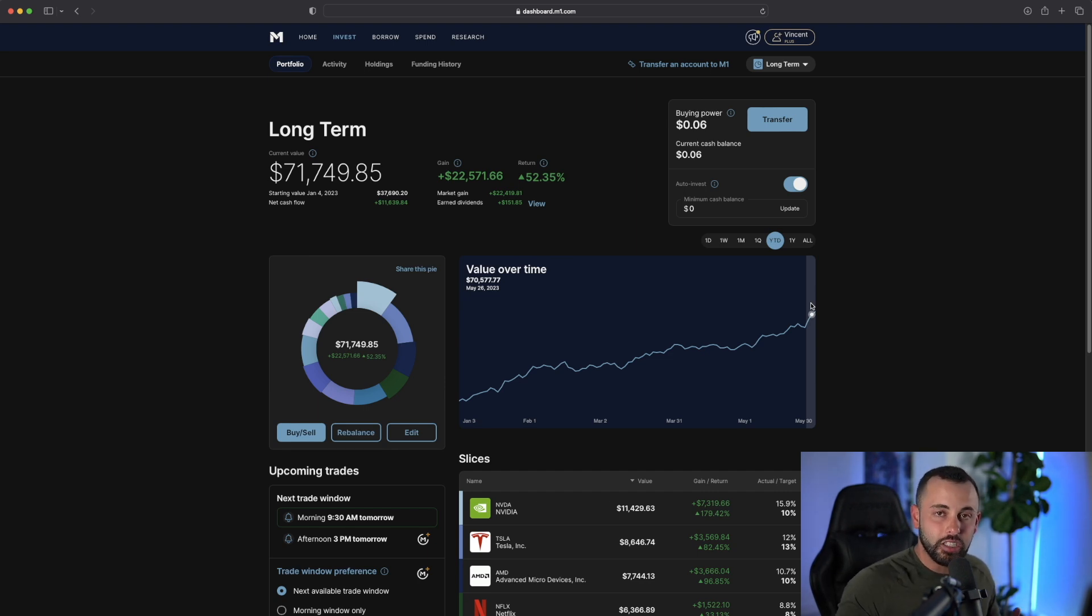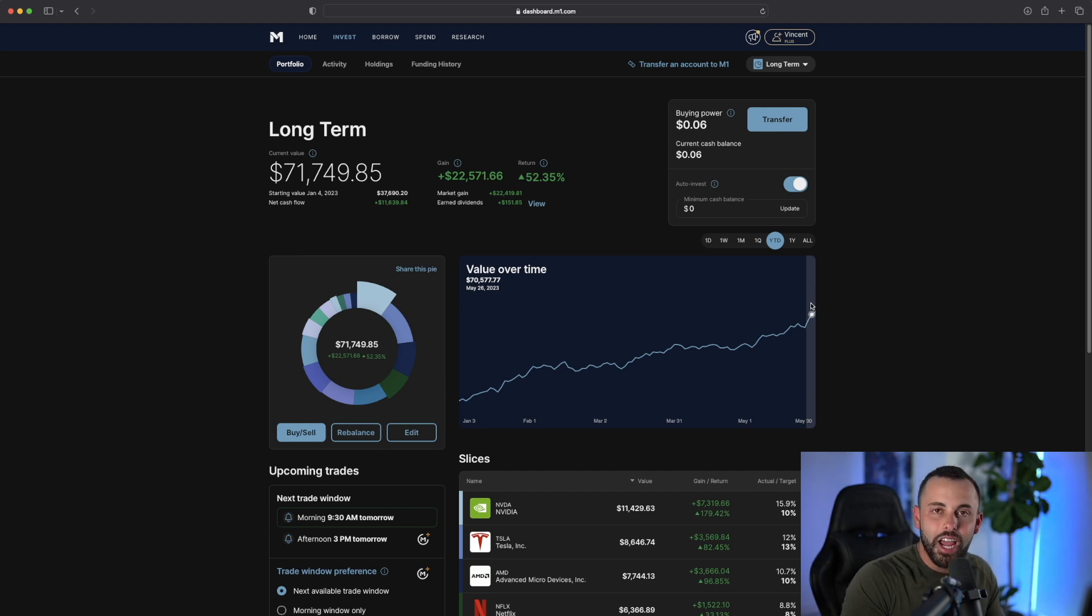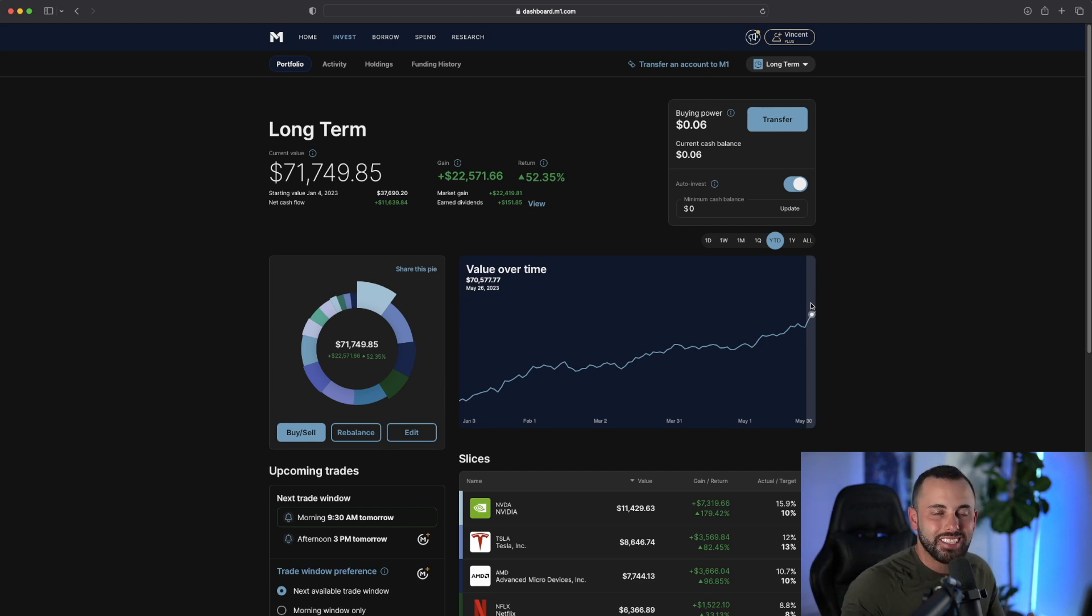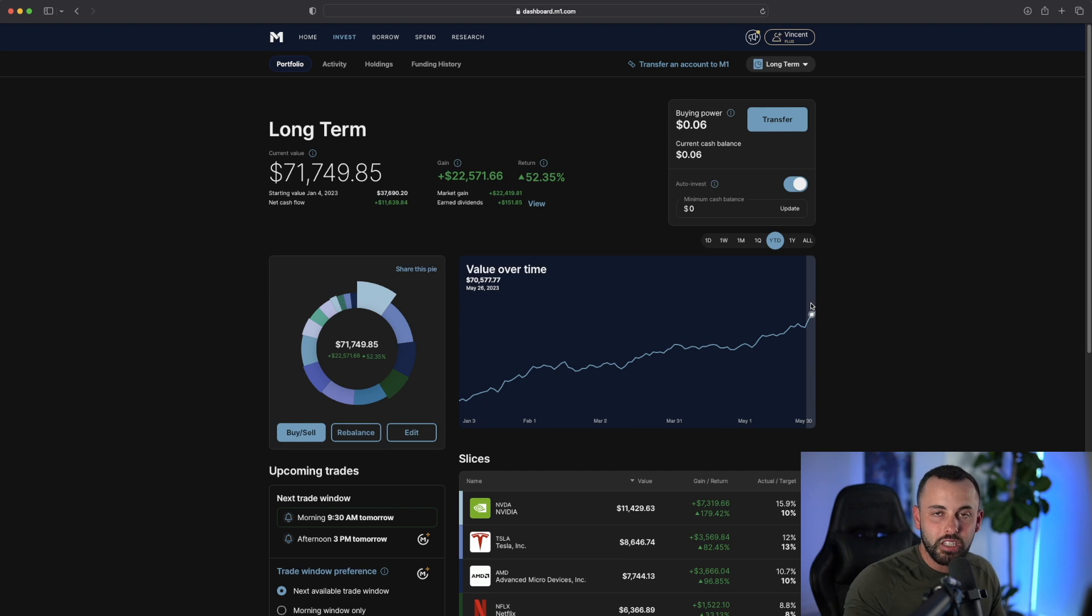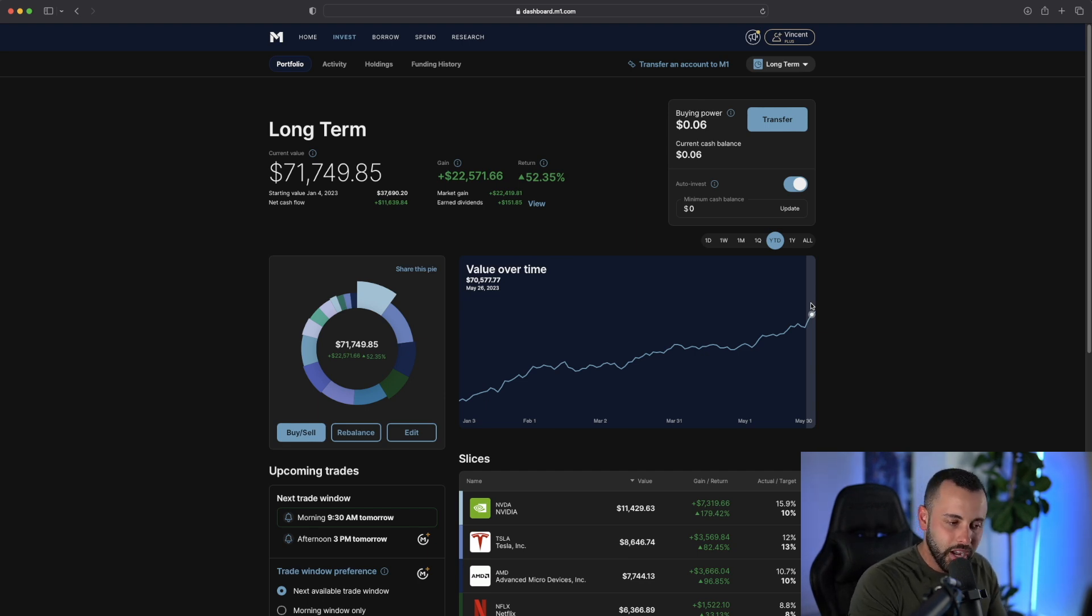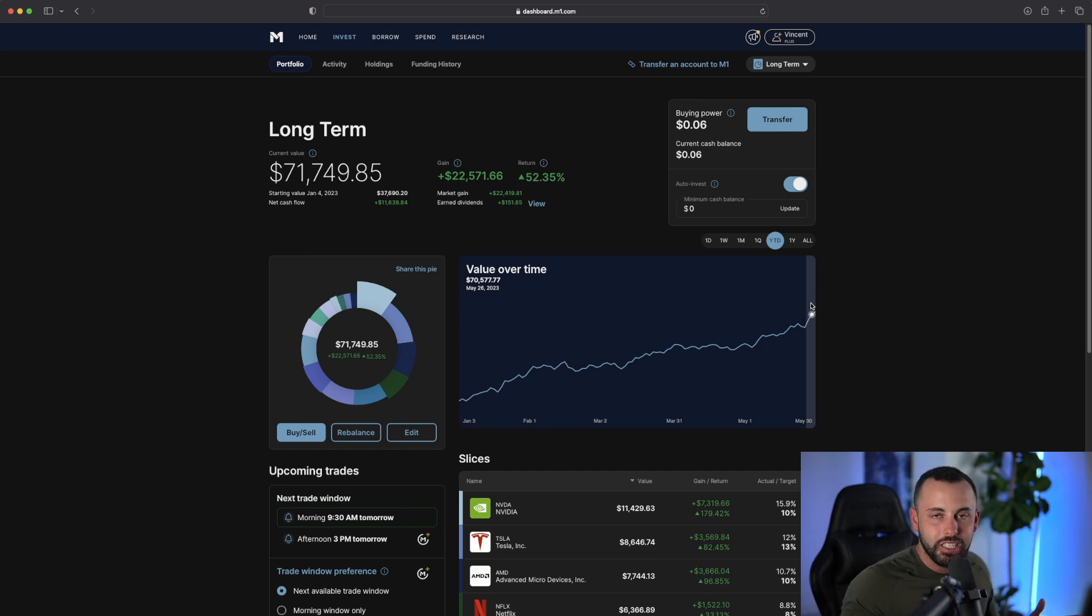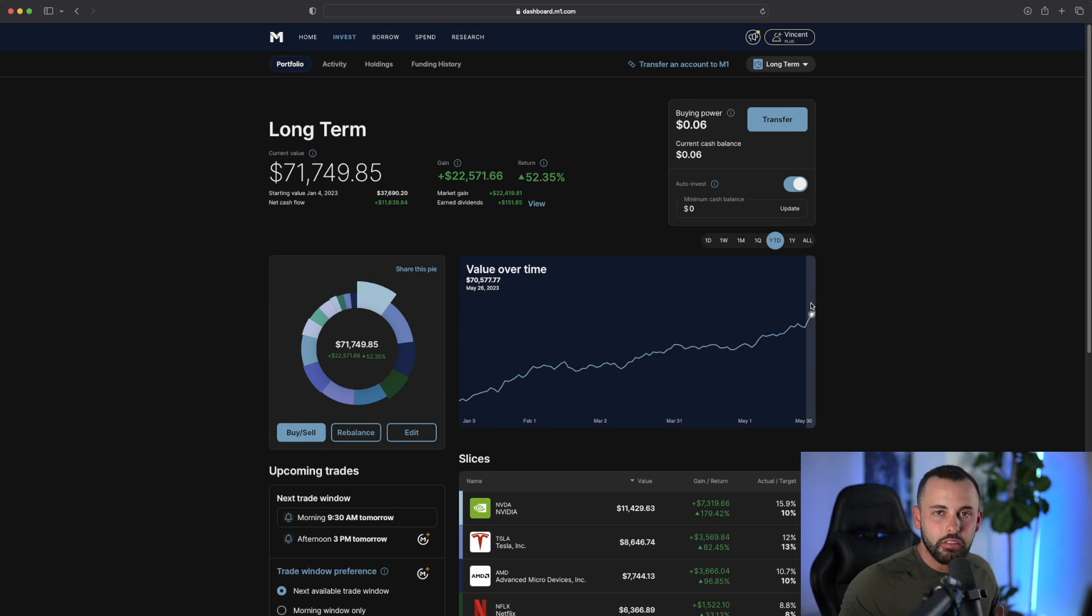The dollar cost averaging model says to buy shares at a consistent basis and have time in the market rather than trying to time the market. Over time, the gains should come just looking at the historical performance of the stock market. My whole thesis is that the market continuously rises year over year.